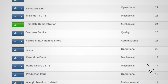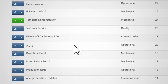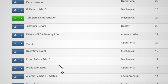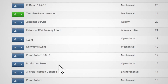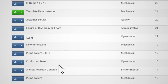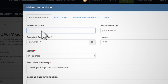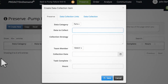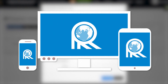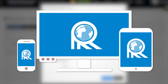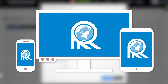Pick from a searchable database of logic tree templates created from actual solved investigations. Assign tasks and deadlines to your RCA team. Collect and store documents, pictures and videos in the cloud remotely using any mobile device and sync to your dashboard.